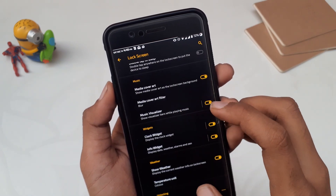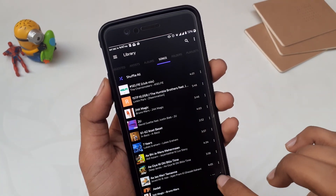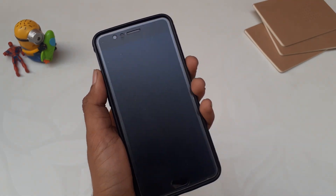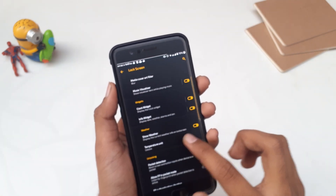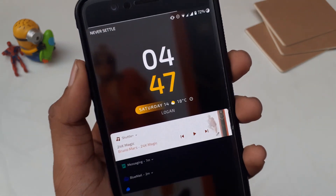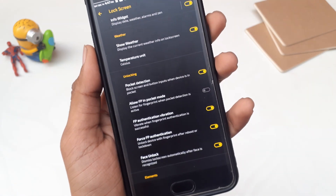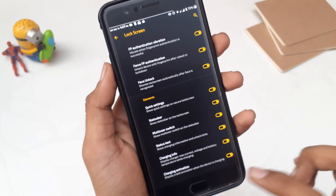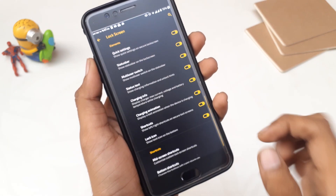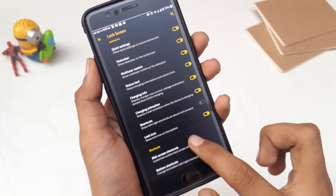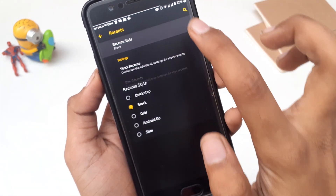The next option is Lock Screen. First is double tap to sleep on lock screen. Then you have media cover art — you can choose whether to show it and apply filters like blur, grayscale, or accent tint. There's also a music visualizer that shows on the lock screen when music is playing. You can change the clock widget style, font size, and font style, and show weather on the lock screen. Other settings include pocket detection, fingerprint in pocket mode, face unlock, and auto-dismiss on face unlock. At the bottom you have mid-screen shortcuts and bottom shortcuts — you can set up to six custom mid-screen lock screen shortcuts.